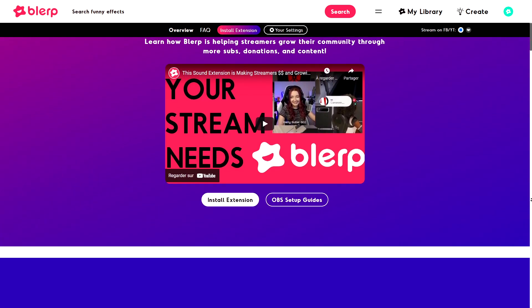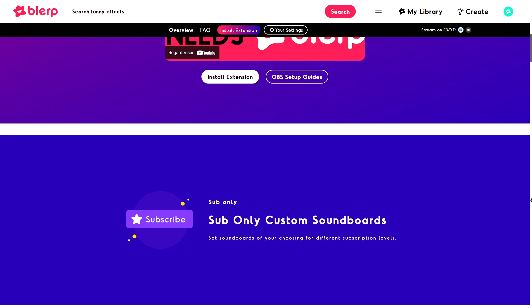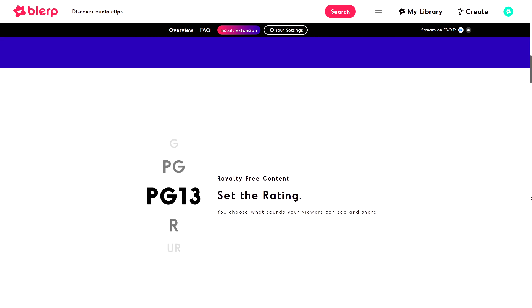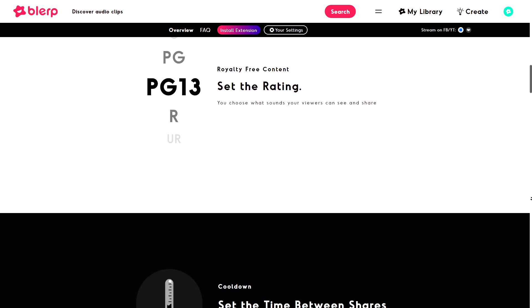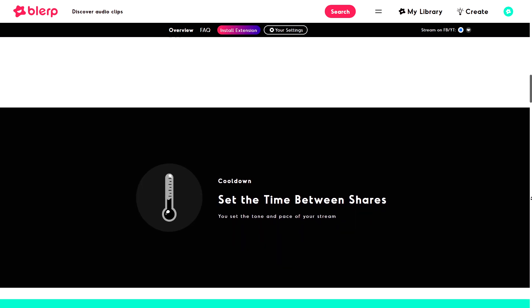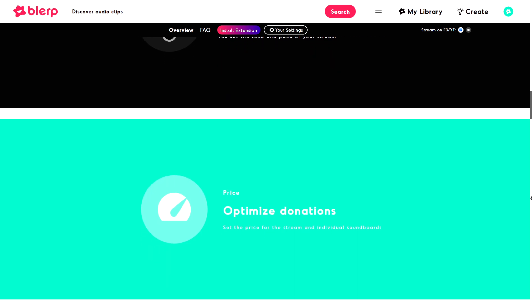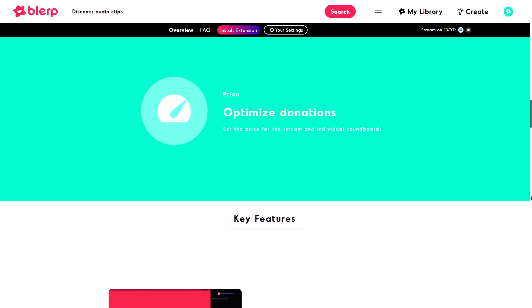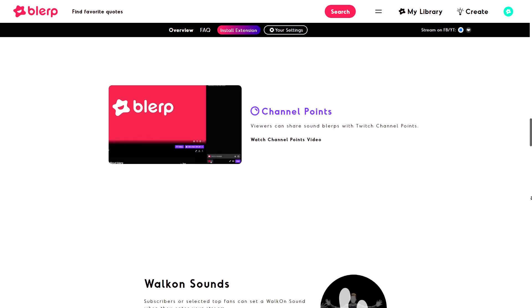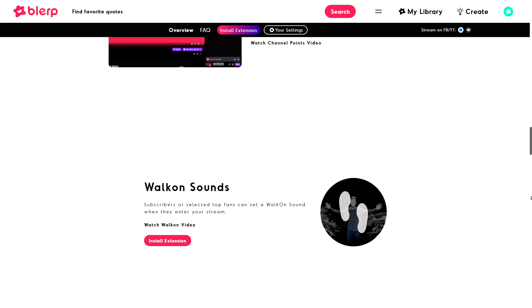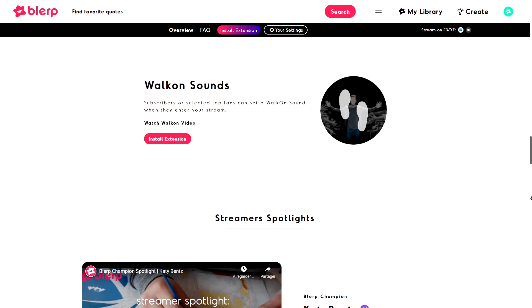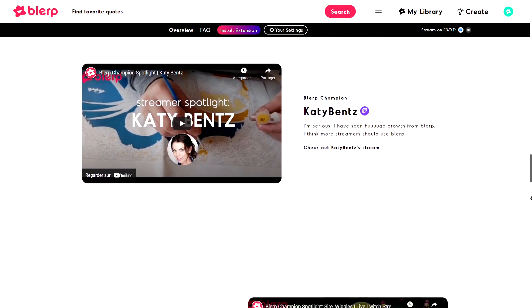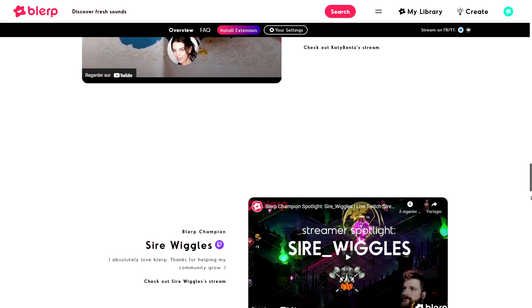You can use them as something called walk-ons, so when you have a regular come to your stream they can actually have their own sound effect that plays to welcome them. You can have people give bits in order to play sound effects if you want to. You can upload your own sound effects and make them available for everyone to use.